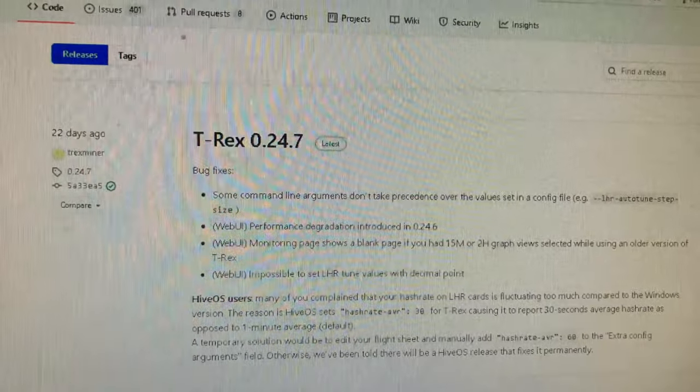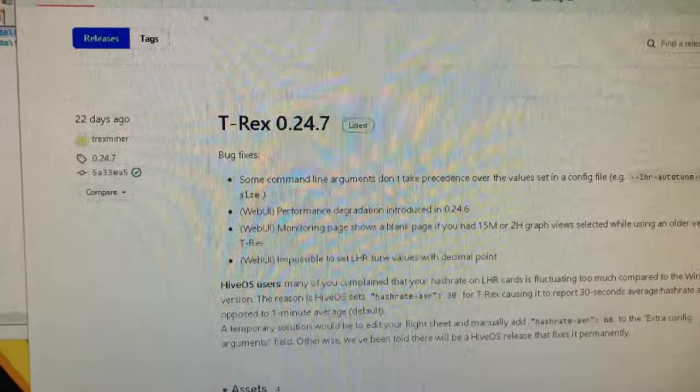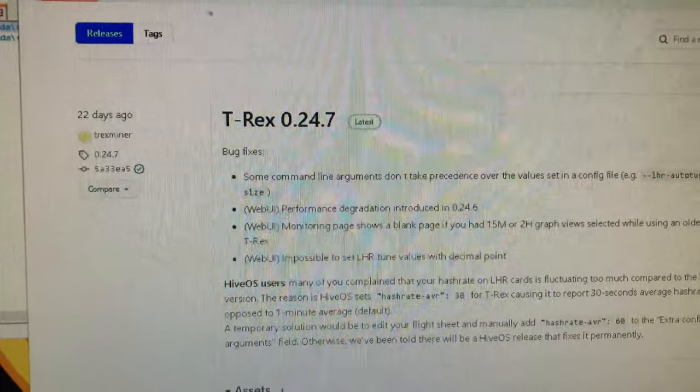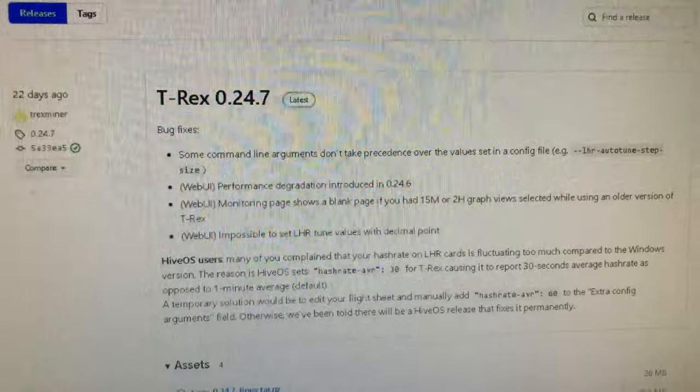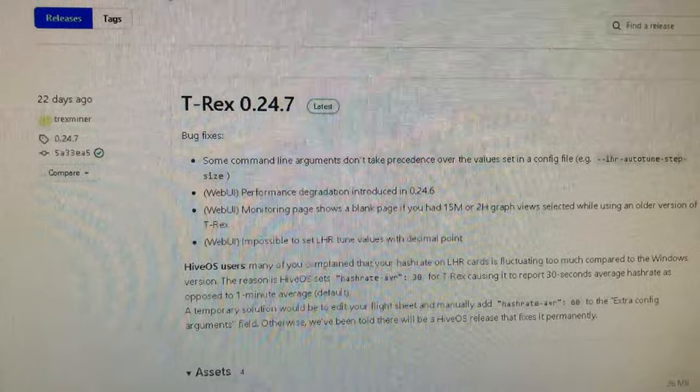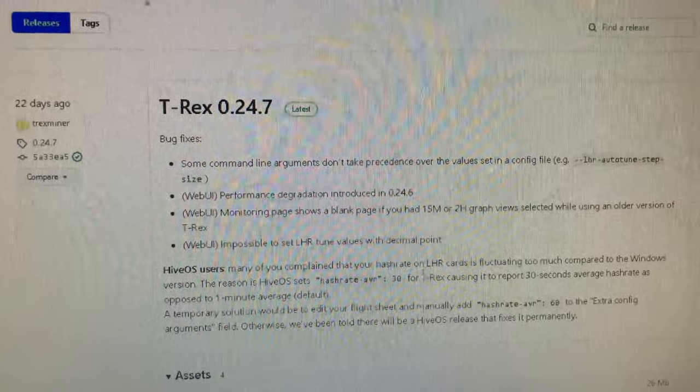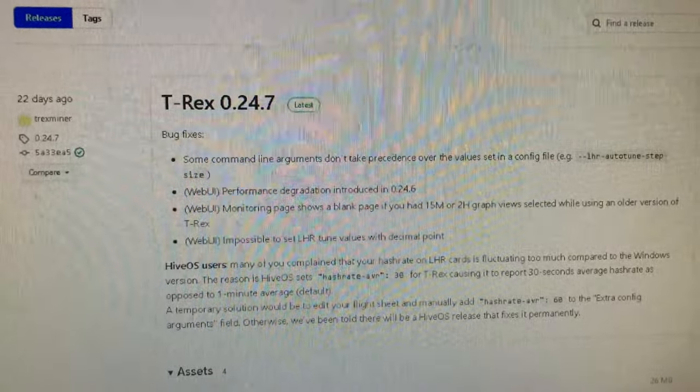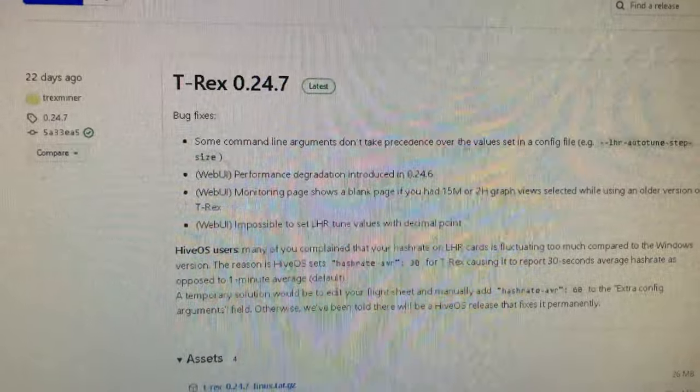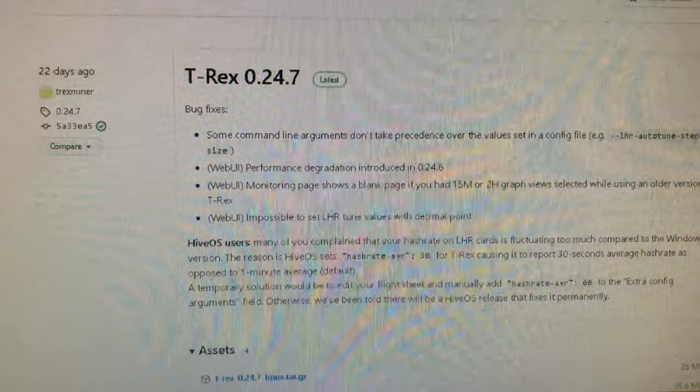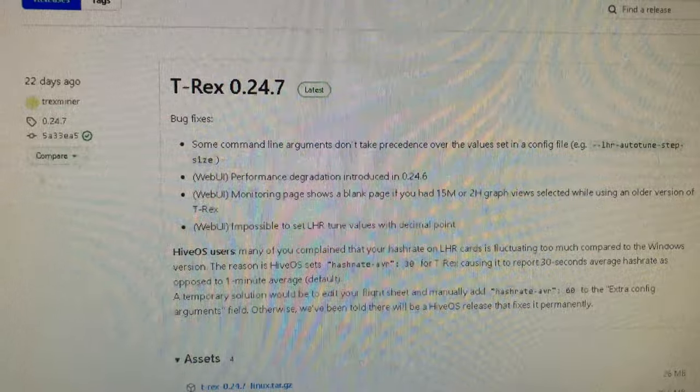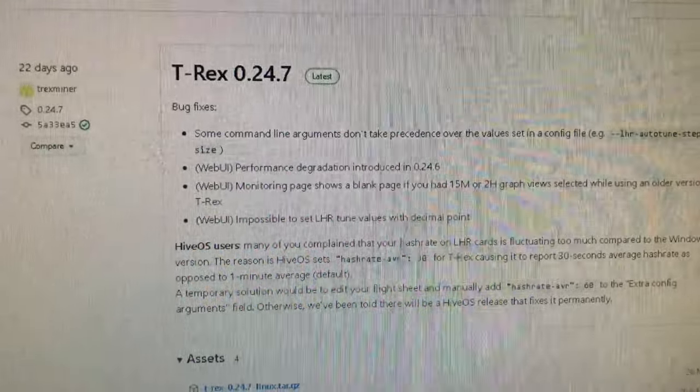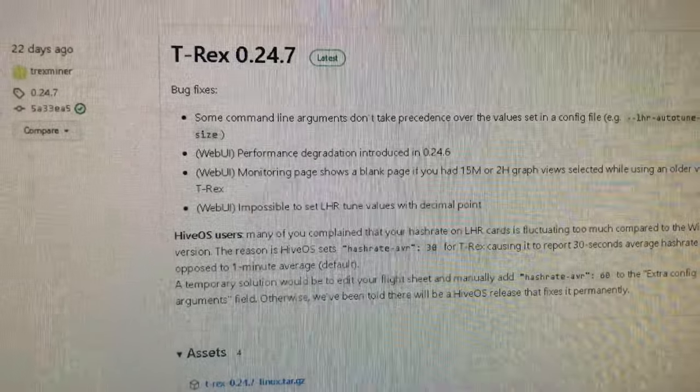22 days ago. Usually for a while there, they were pumping new releases out, not just T-Rex. A couple of the miners were pumping out new releases almost every day. It was crazy. They were chasing that elusive LHR beast. Let's look at 0.24.7, which is what I am running. Some command line arguments don't take precedence over the values set in a config file. Performance degradation introduced in 0.24.6. The web UI monitoring page shows a blank. I don't really use the web UI, I just use the actual miner, so I'm not too worried about this stuff. Then they say impossible to set LHR tune values with decimal point.